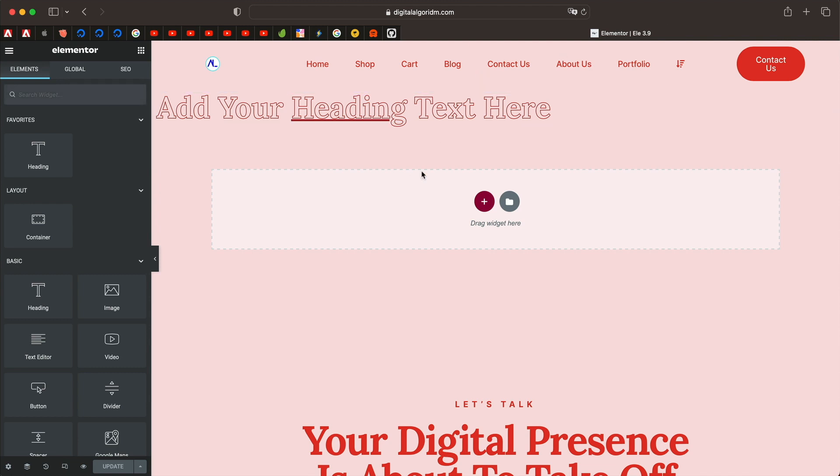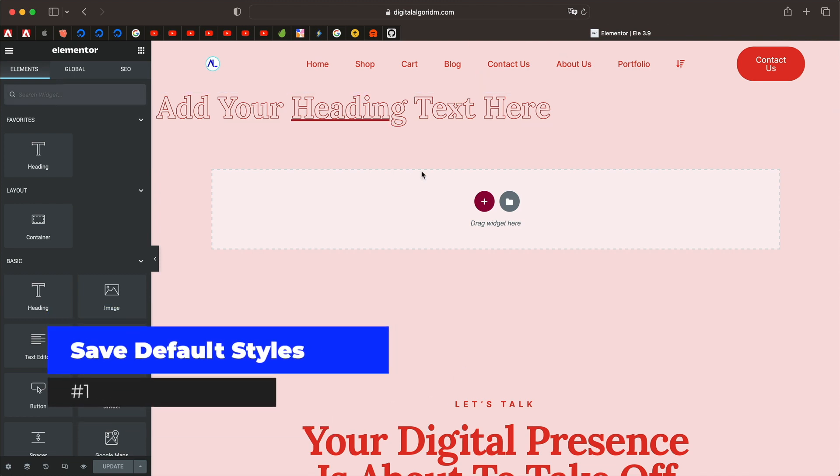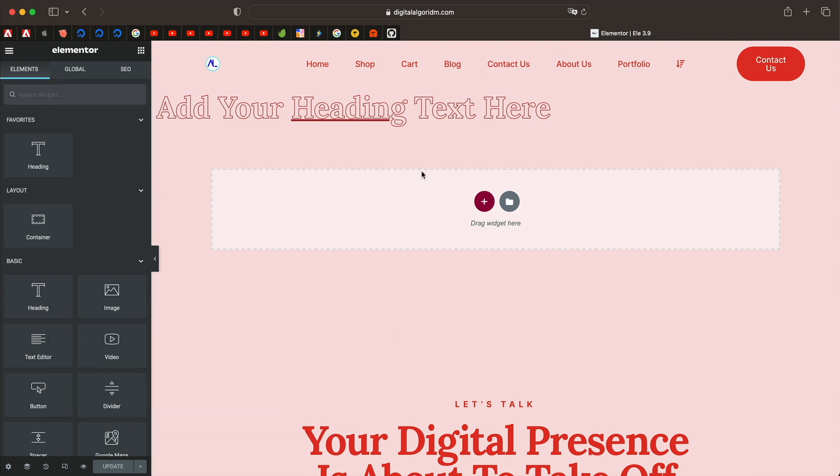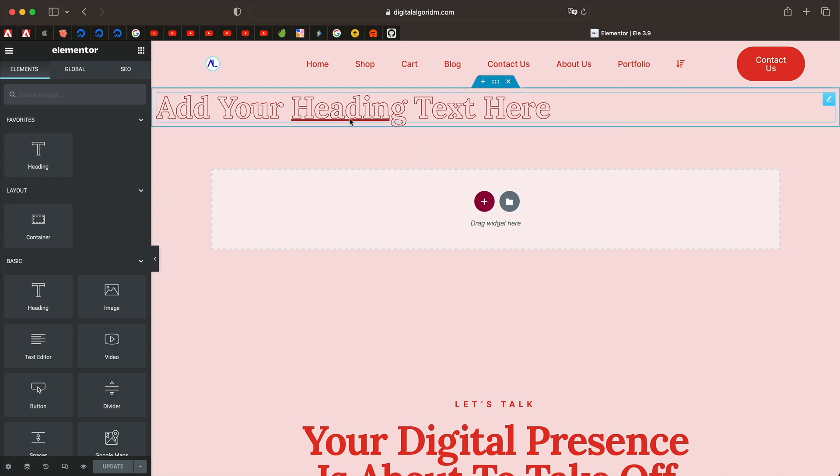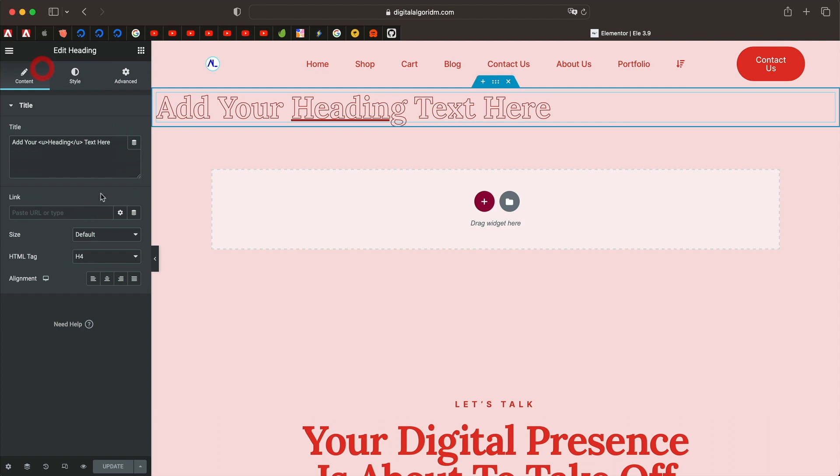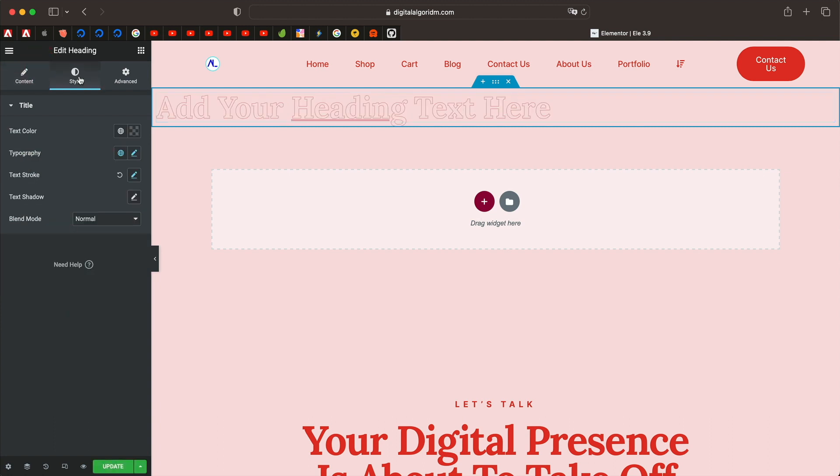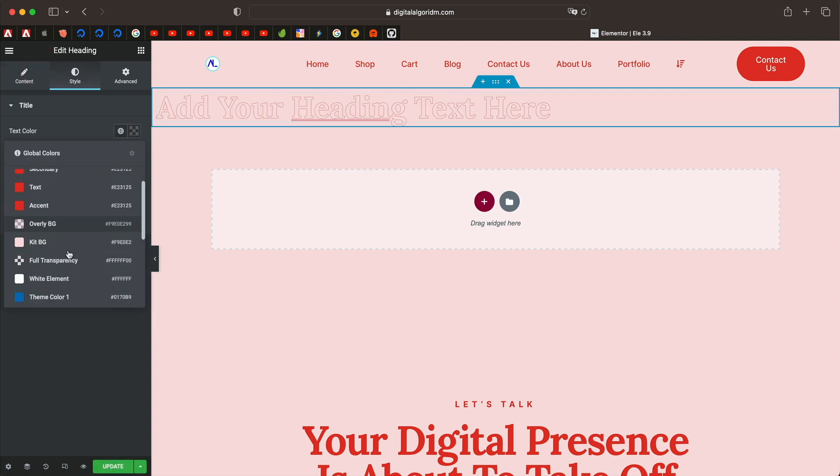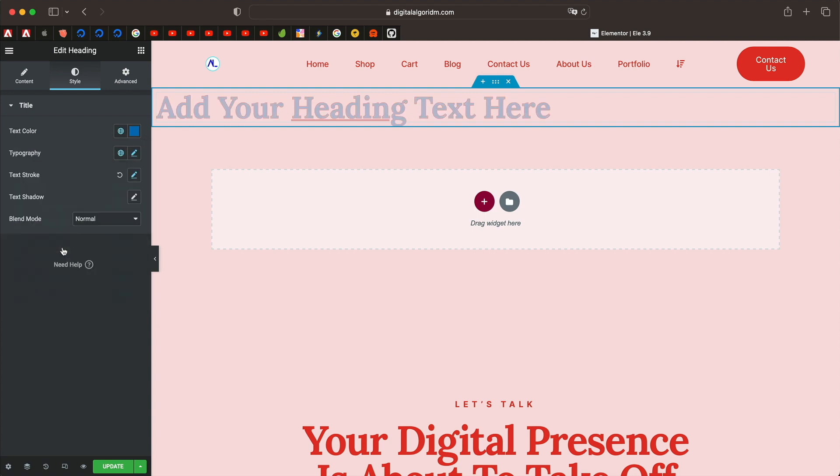Starting with number one, you can now save your widgets as default. Let's say you just drag in a heading widget and you make a couple of changes. Maybe you just change the HTML tag to H6. You change the text color to anything you want.